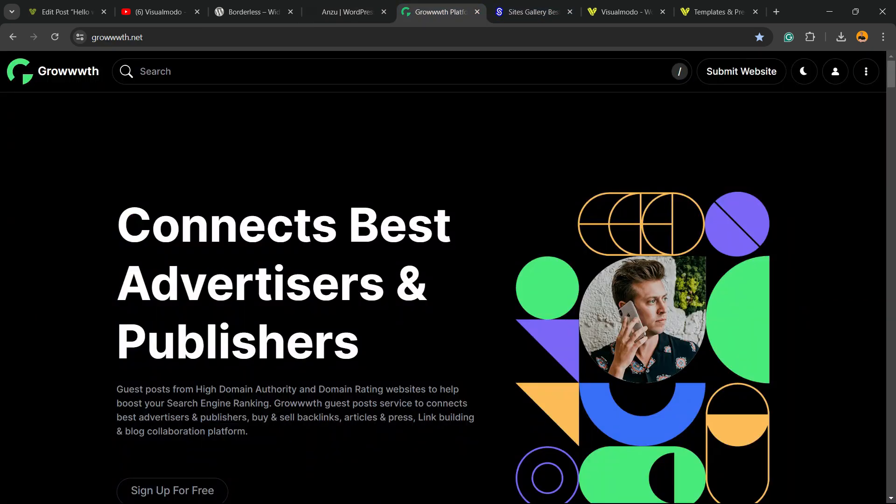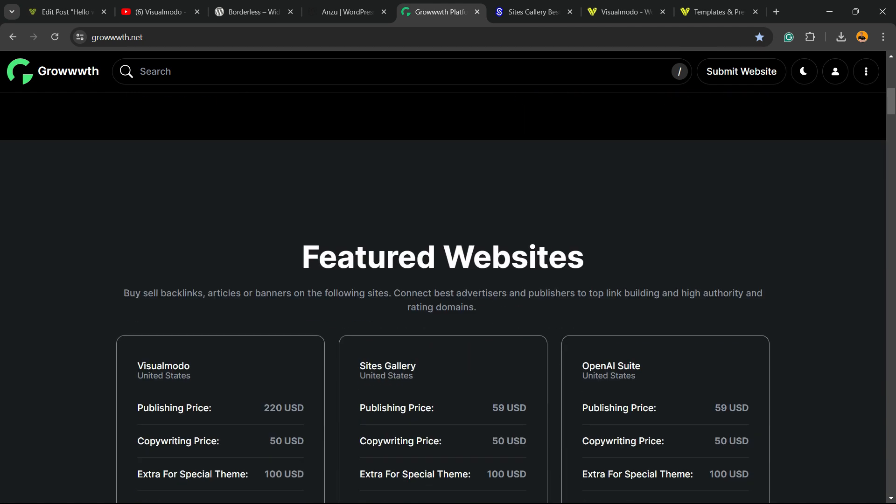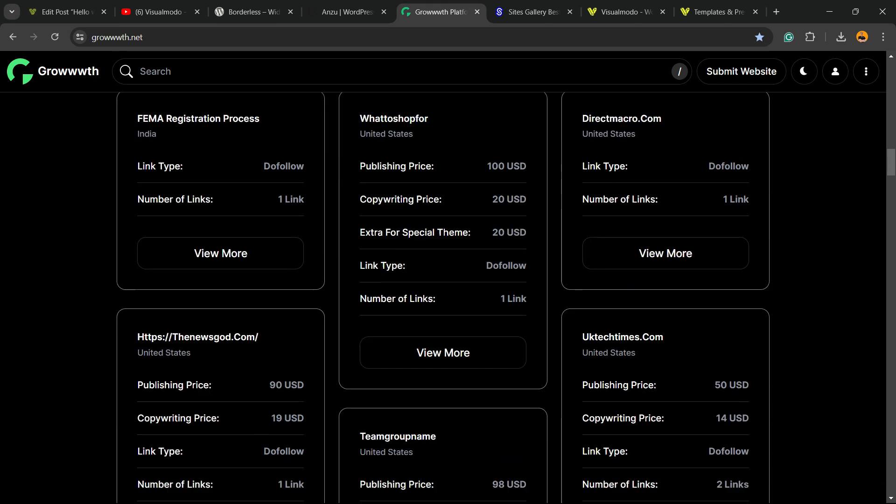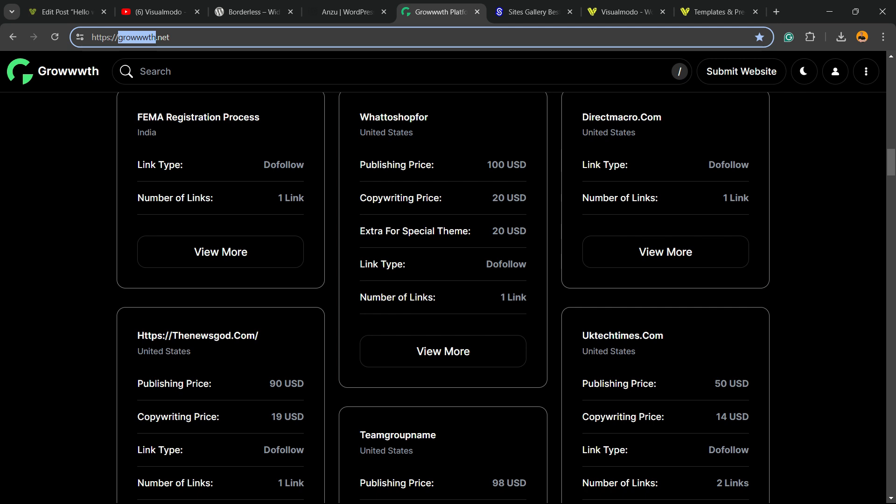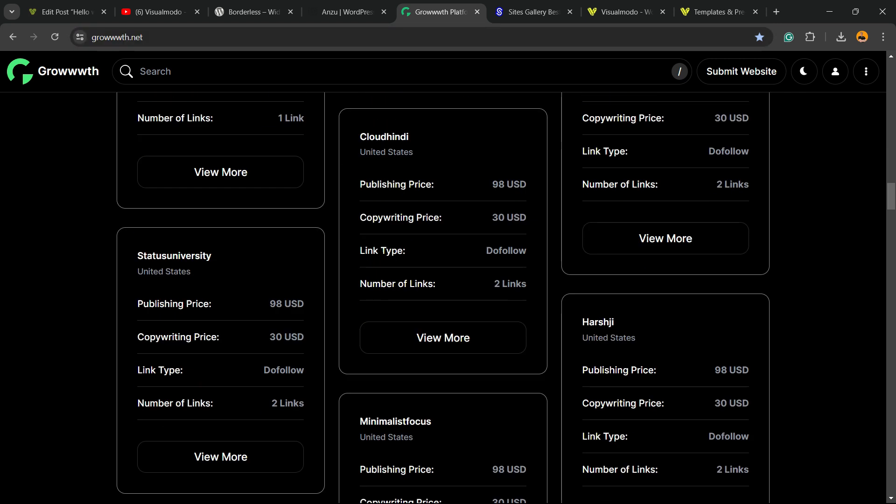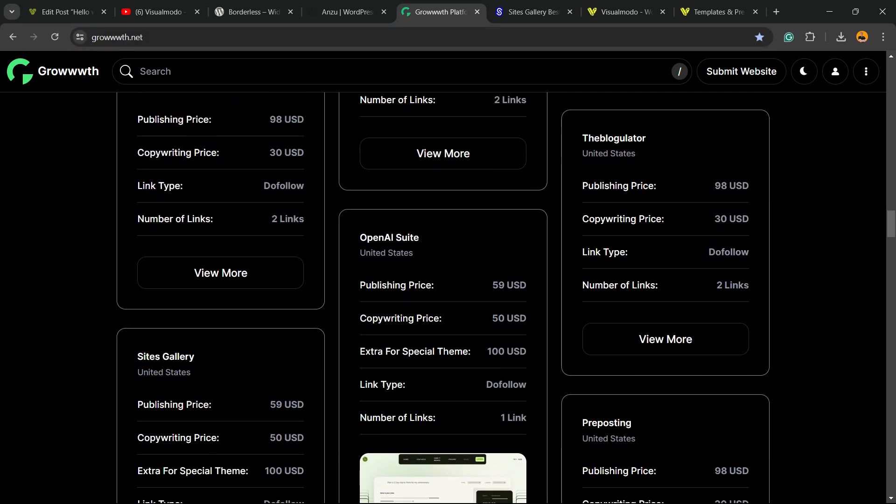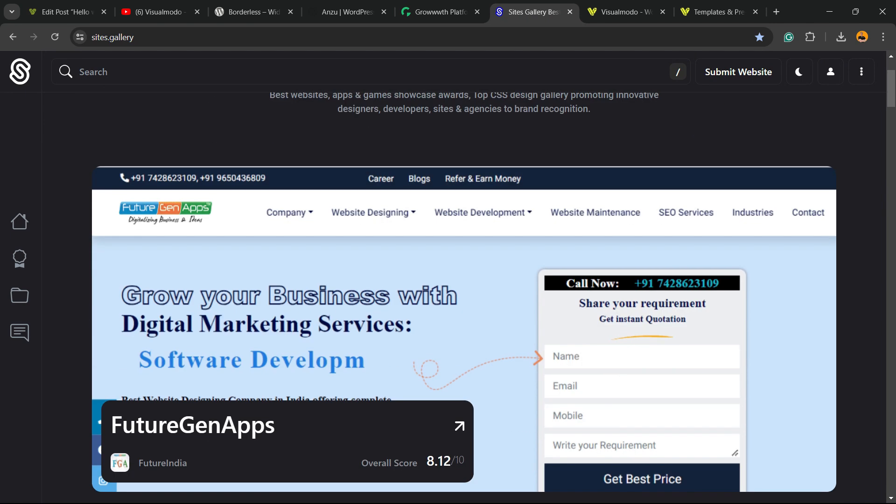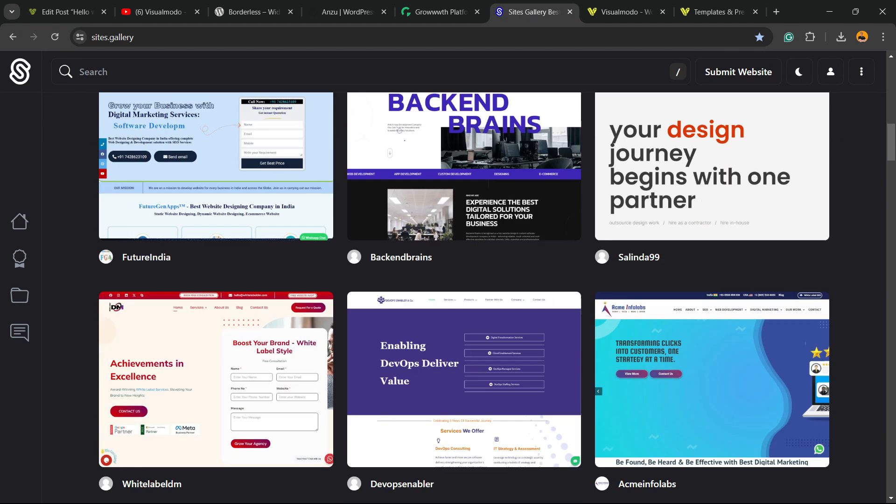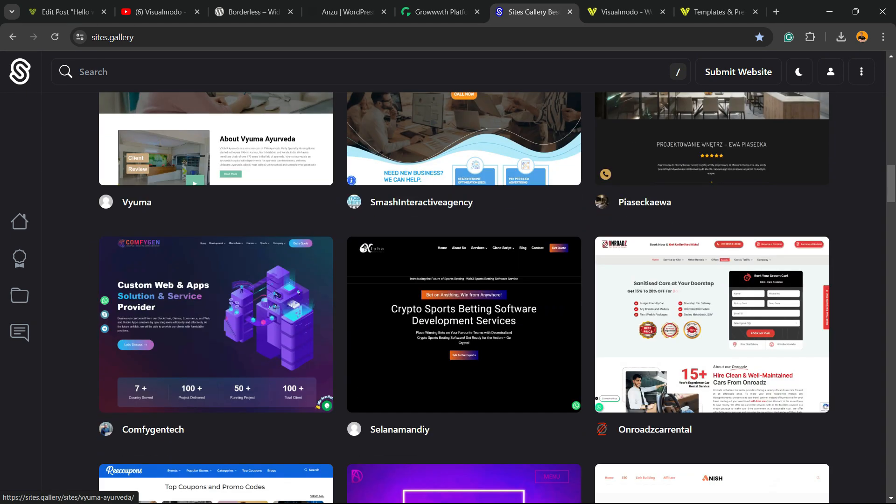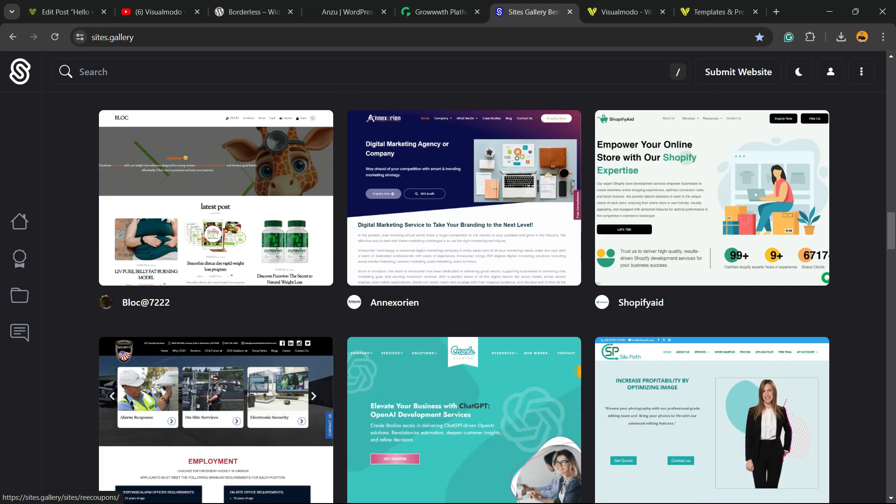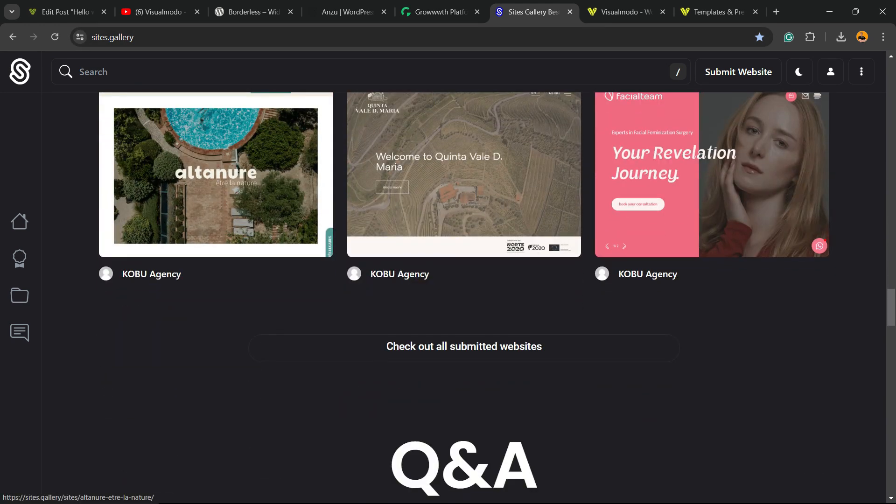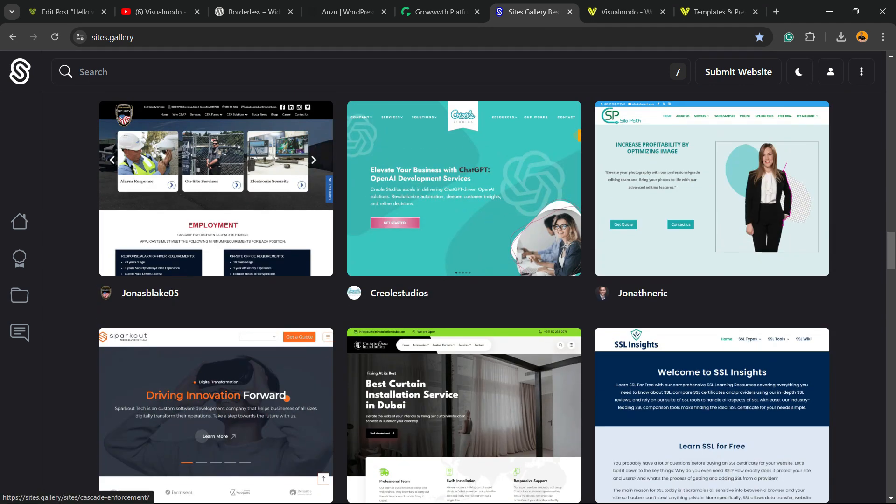Moreover, in case you want to submit your blog for receiving and publishing guest posts, or to find a blog to collaborate with, go to growthwith3w.net and find a collaborator or a guest post right here. In addition, in case you want to promote your site, your app, your landing page, your game design, go to sites.gallery. You can submit your blog for free. You can submit your site for free. Your app, your game. You can be promoted right here on our CSS Gallery.